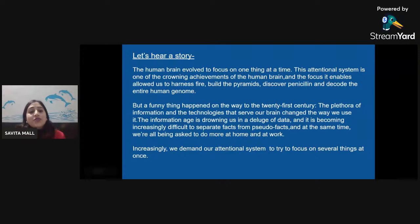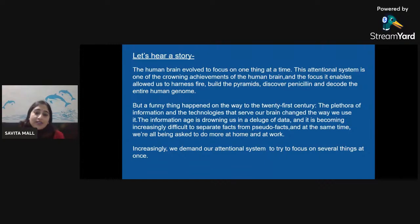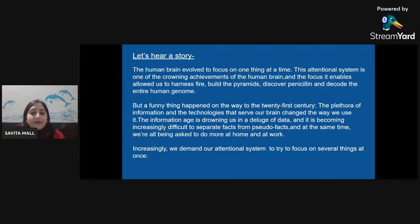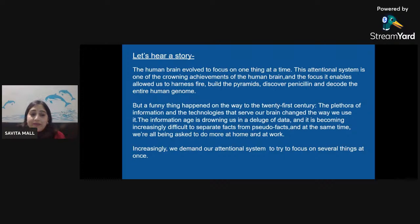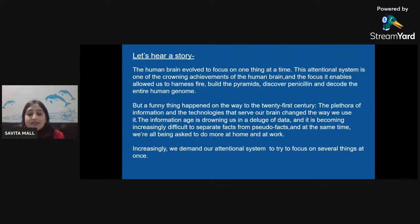Let's hear a story — a journey from our past to our present. The human brain evolved to focus on one thing at a time. This attentional system is one of the crowning achievements of the human brain, and the focus it enabled allowed us to harness fire, build the pyramids, discover penicillin, and decode the entire human genome. But a funny thing happened on the way to the 21st century: the plethora of information and the technologies that serve our brain changed the way we use it. The information age is drowning us in a deluge of data, and it is becoming increasingly difficult to separate facts from pseudo-facts. At the same time, we are all being asked to do more at home and at work.